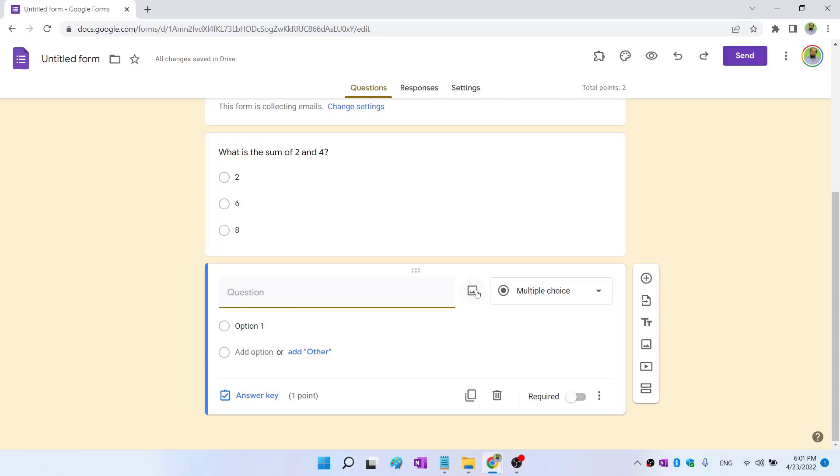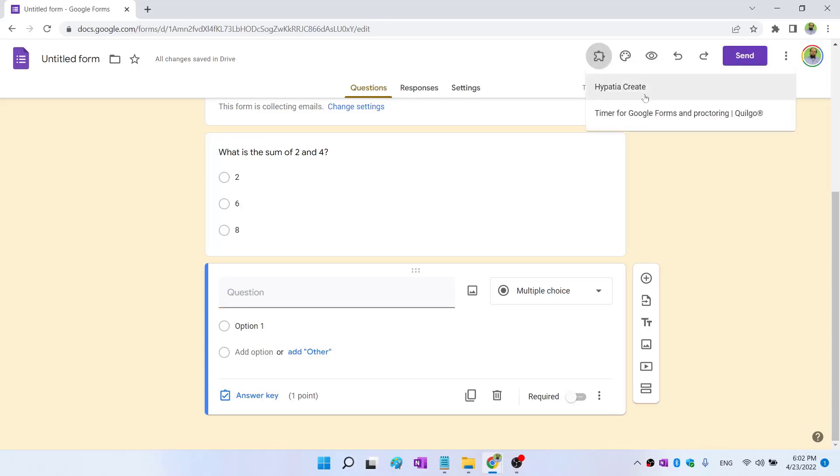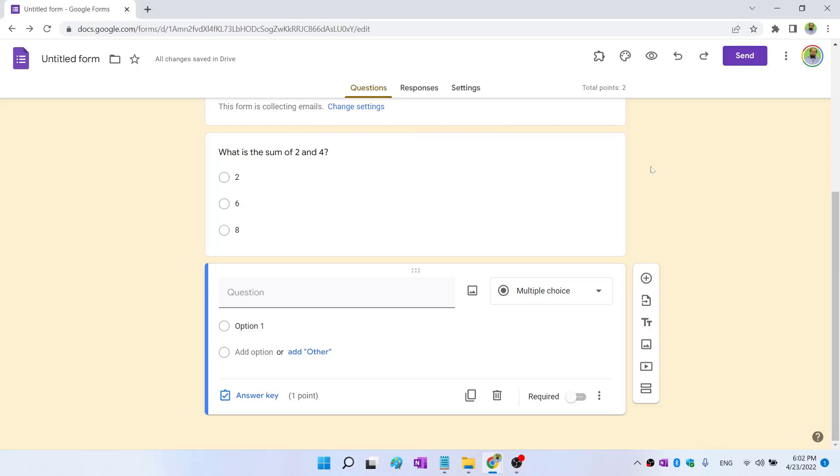But one way to do that is insert images. Also for a math quiz, if you want to type mathematics in your question, there is no way to do that in Google Forms other than adding an add-on, and there is an add-on which can insert math expressions in Google Forms. So one way to do that is you click on add-ons and this is the add-on Hypatia Create. I have already added this, but you can do that and I have a separate video for that in which I explained how to add this add-on. So if you use this add-on, you can add math expressions.